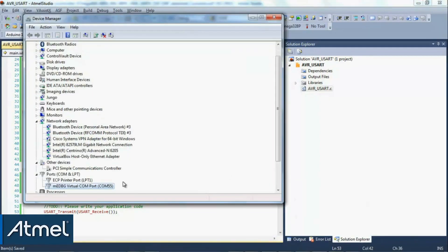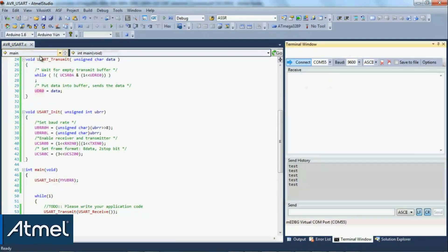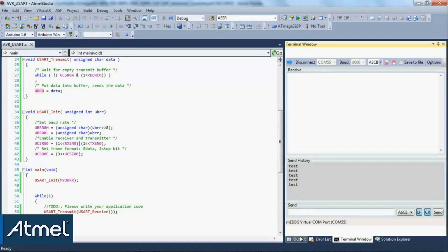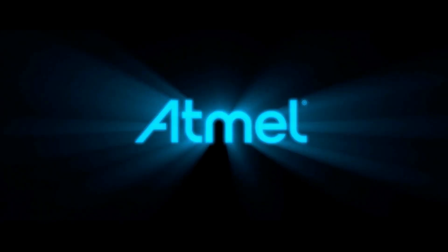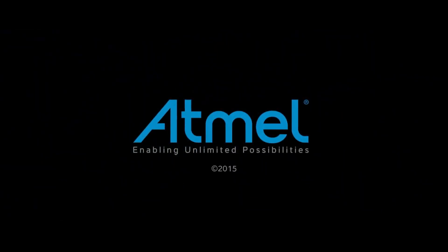If I go to my device manager on the computer, I can see that I have the embedded debugger on COM55. If I view my terminal window which I've installed, I can connect to COM55 and I have a loopback working.